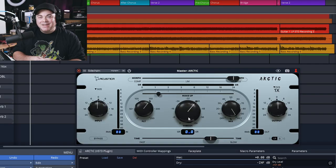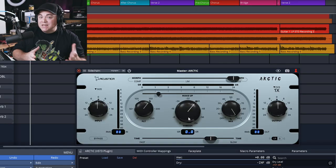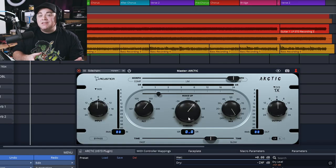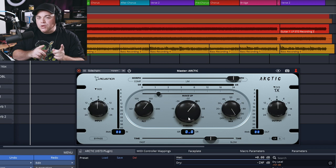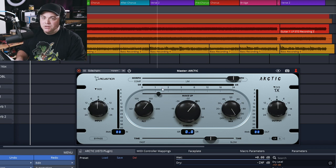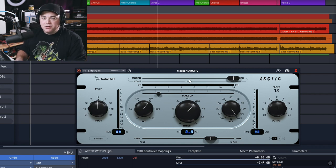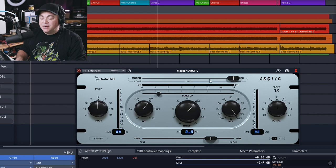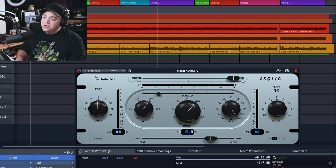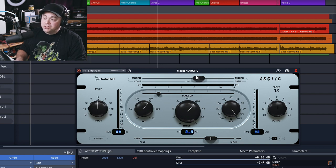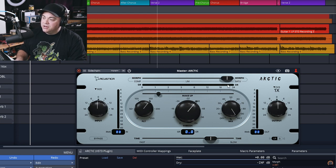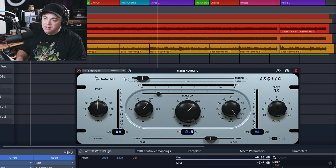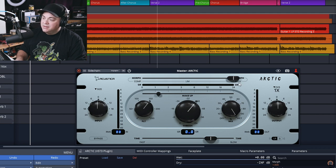So what is Arctic? It's a mix bus compressor or a mix bus utility that has three functions. You have a compressor, a limiter, and there's saturation in there as well. And you can control the function that you're on with this slider here. So if you want compressor, you go there, limiter, then saturation at the end there.